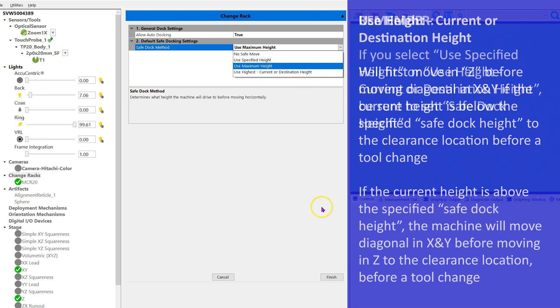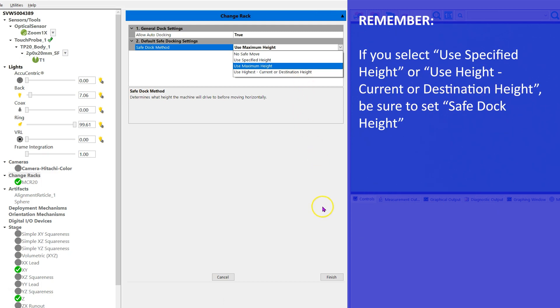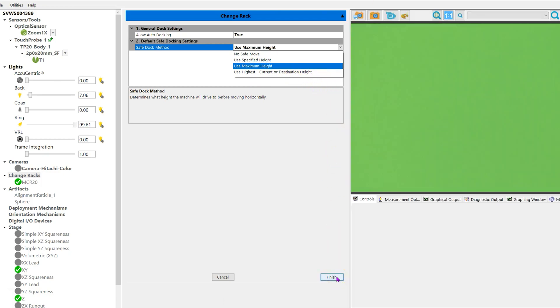If you select use specified height or use height current or destination height, be sure to set safe dock height. Once you've chosen and entered your information, you can click finish.